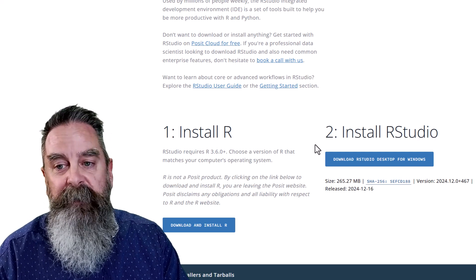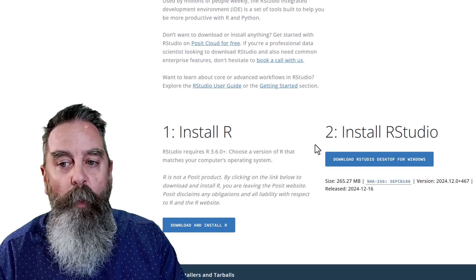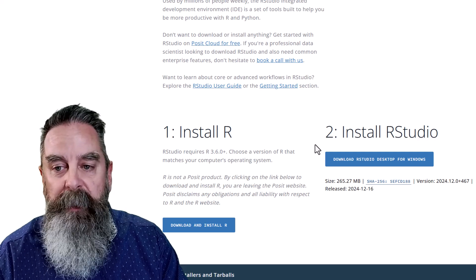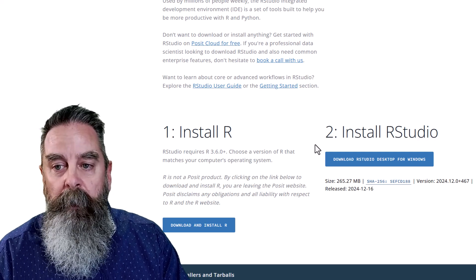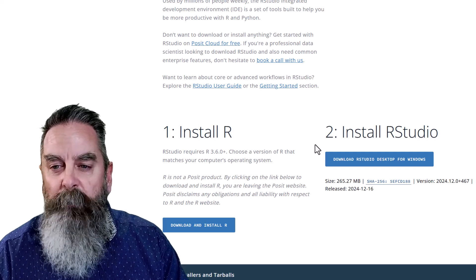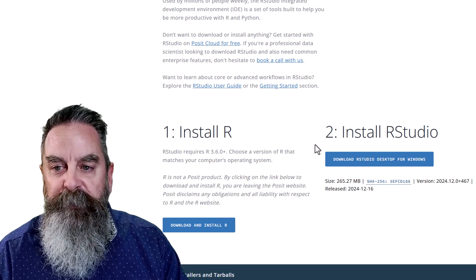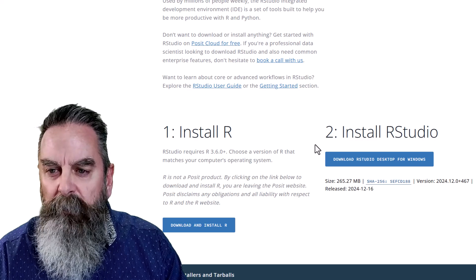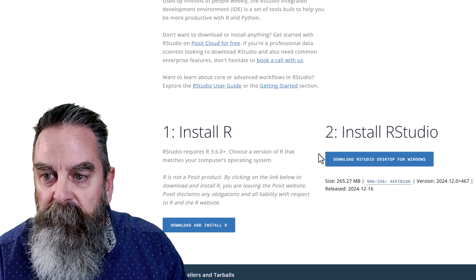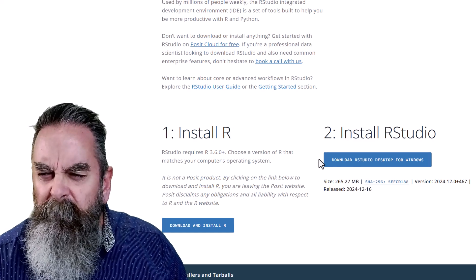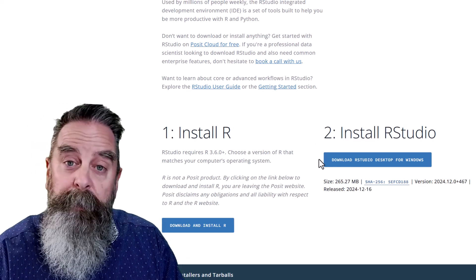Now, you can see this defaulted to Windows for me. You can see that right under option two, under install RStudio, is download for Windows.